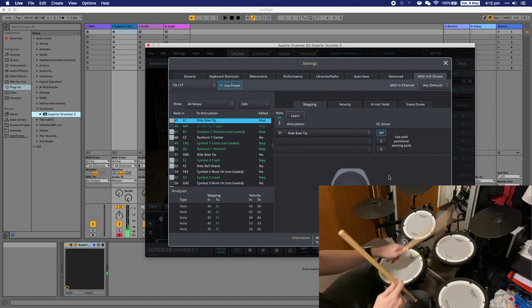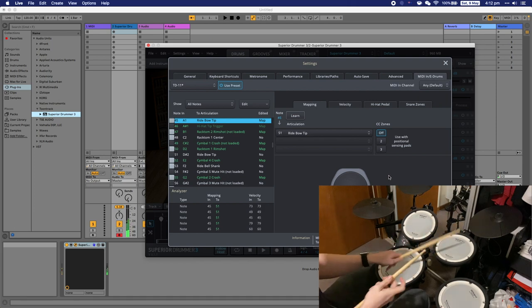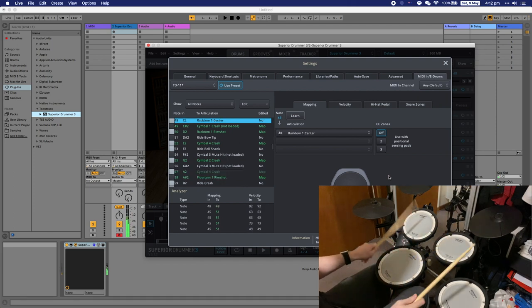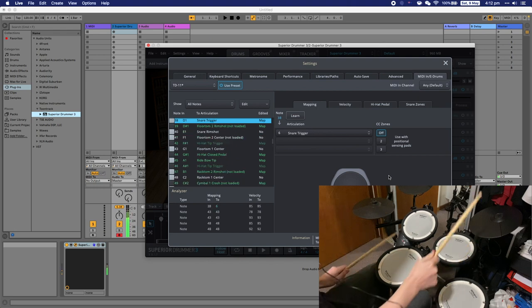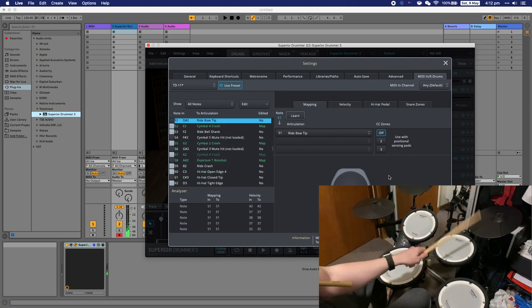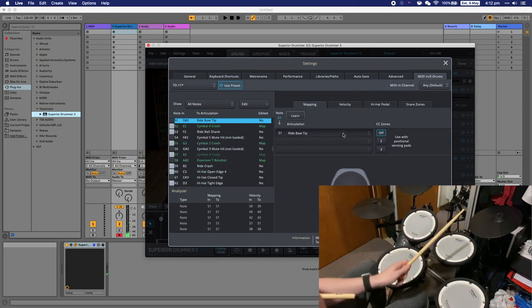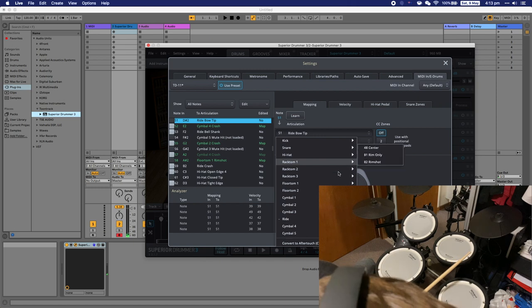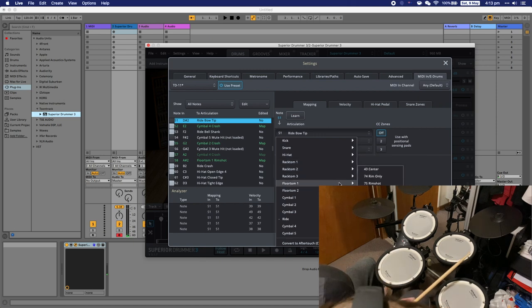Now I'm going to change the ride to a second crash. You hit the cymbal you want to change, then use the drop down to change it to the selected sound.